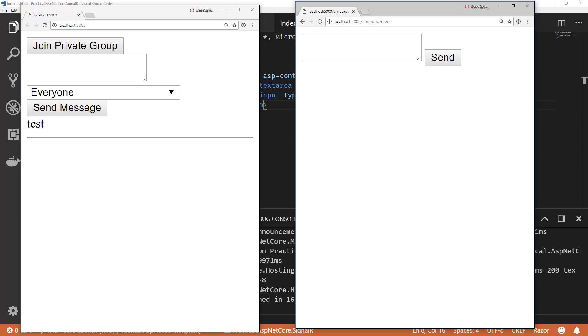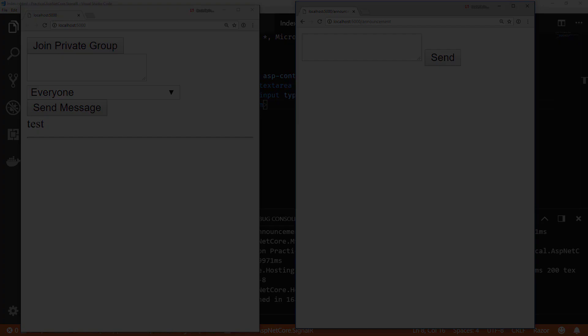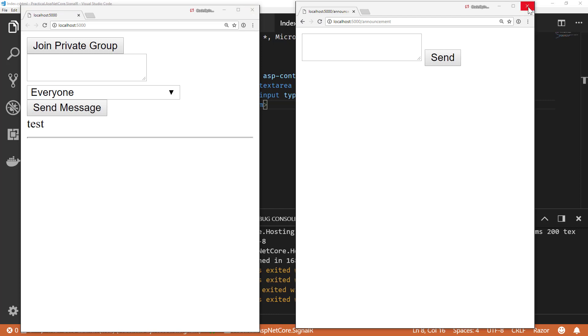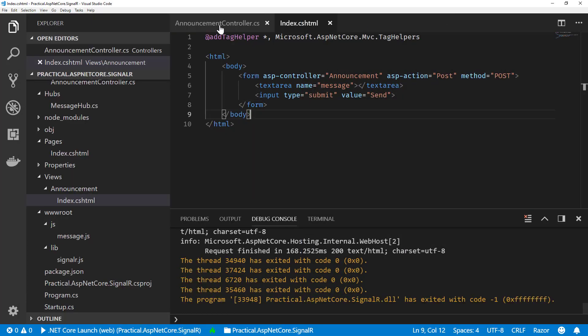So that was a simple example of how you can inject the hub context into any other part of your application like an MVC controller.